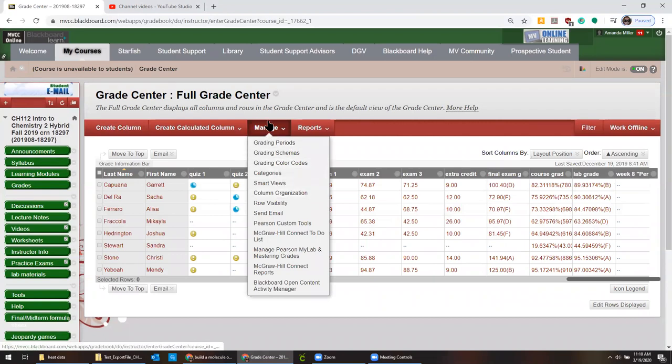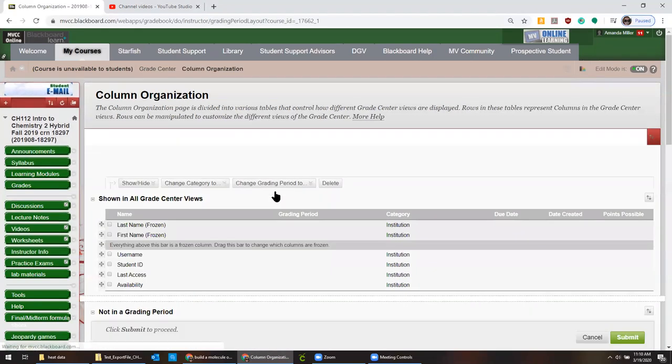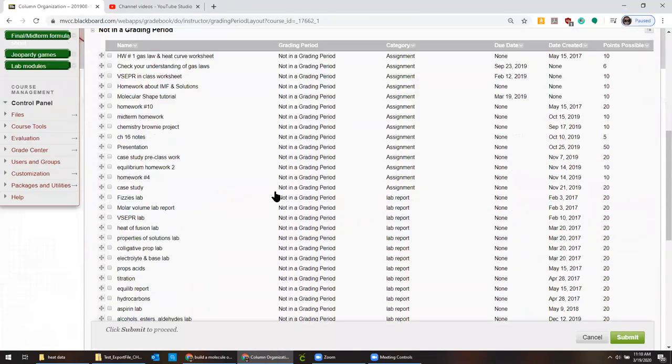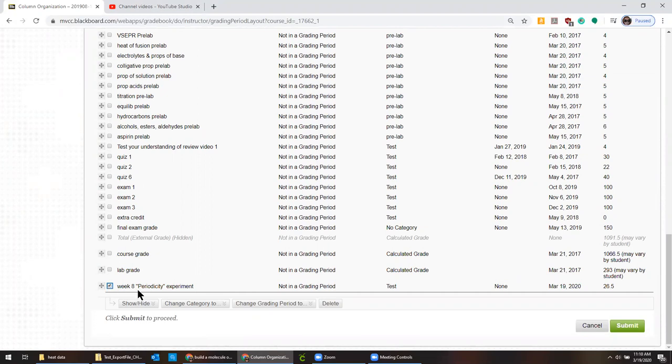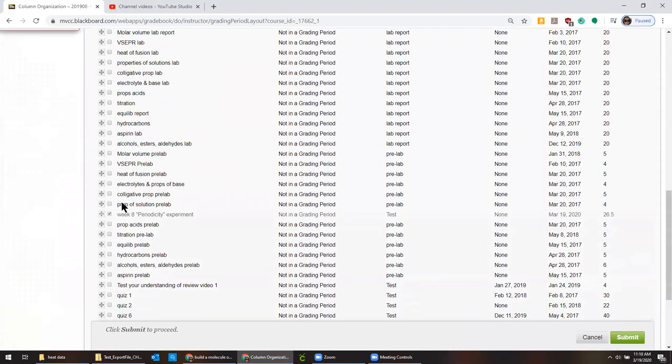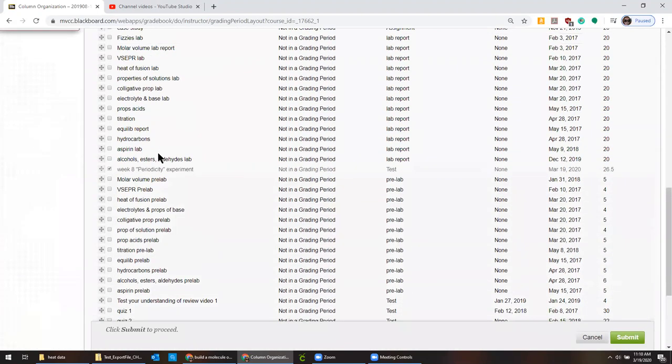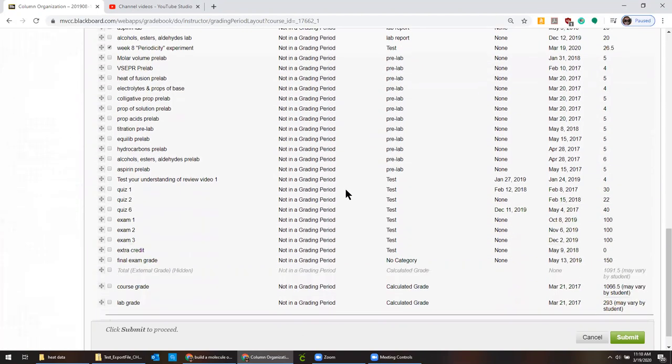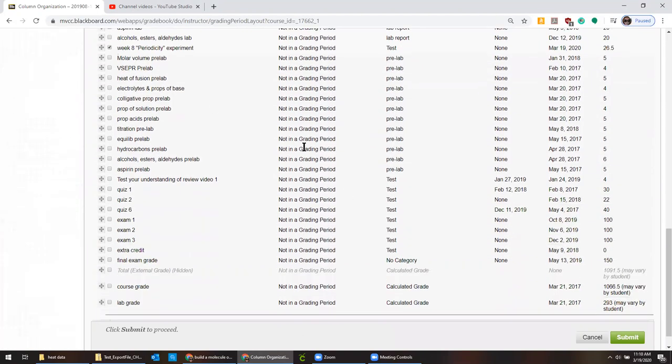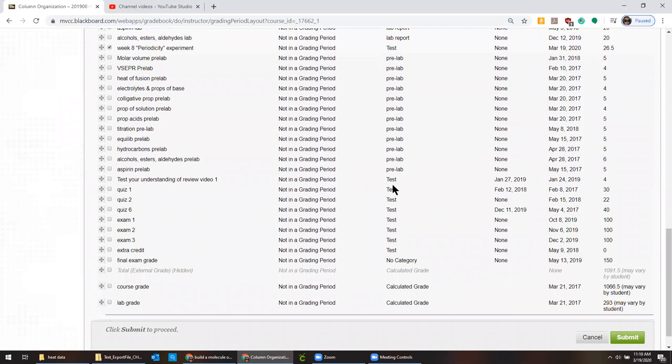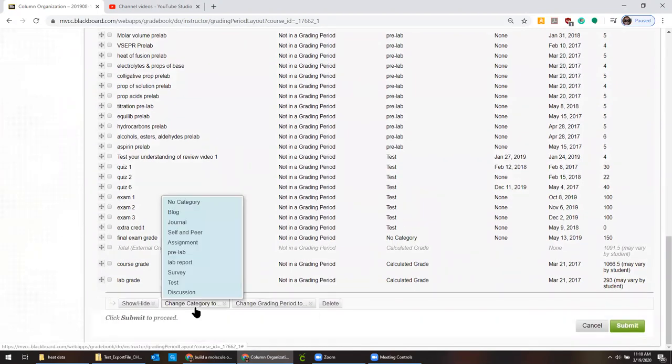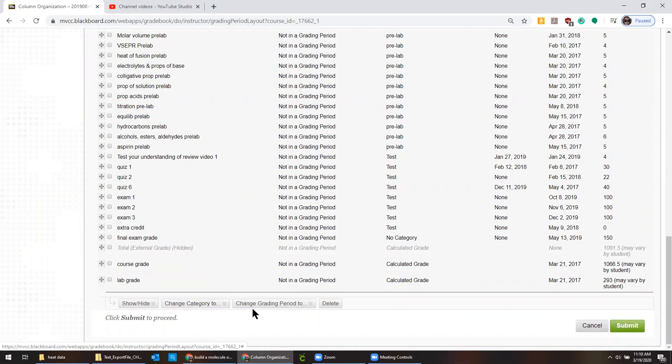And then you can go to manage column organization in order to change that experiment. So they always go to the bottom to begin with. I'm going to make this into the lab report category. So I like to just move that up into the right spot. So I organize things by sort of type of assessment. So the box is still checked. It's in the right area now. And I'm going to change grading category to lab report. It doesn't save it until you hit submit.